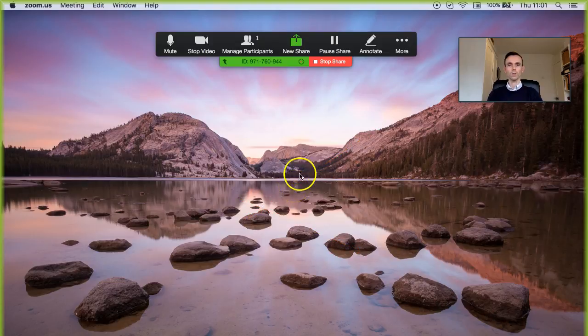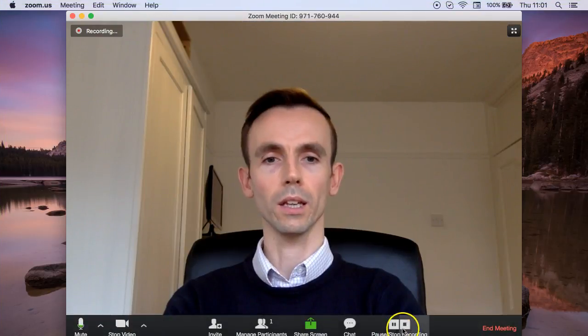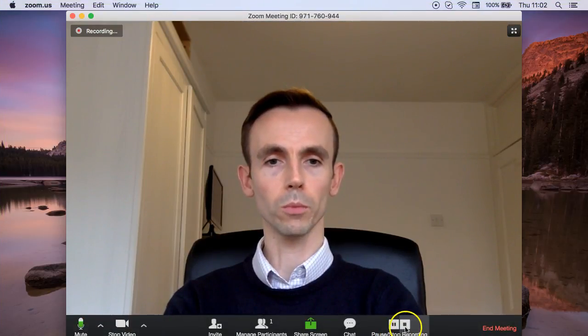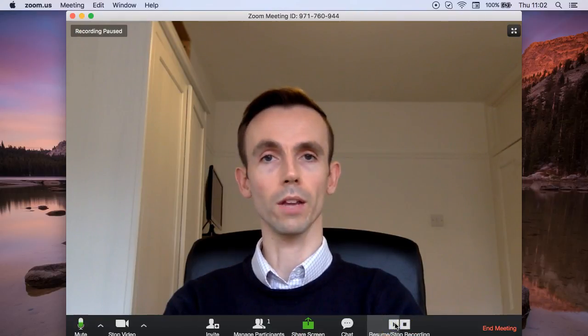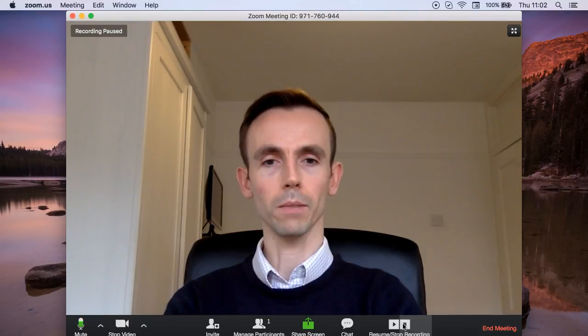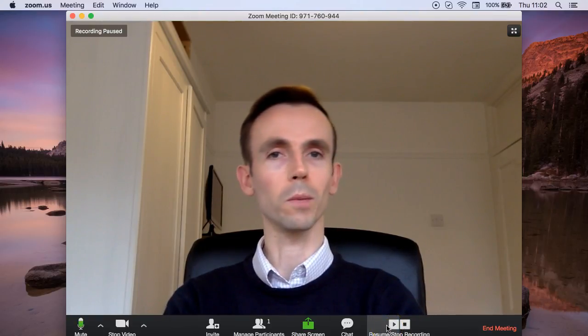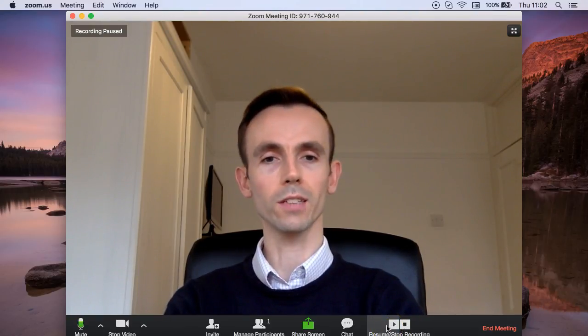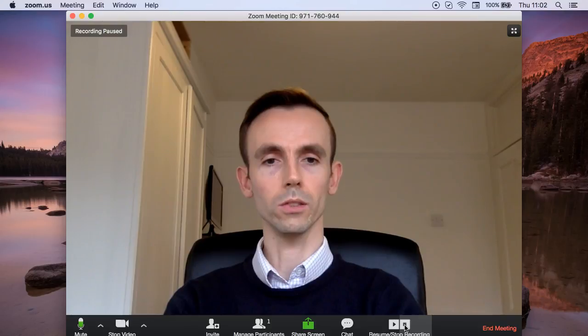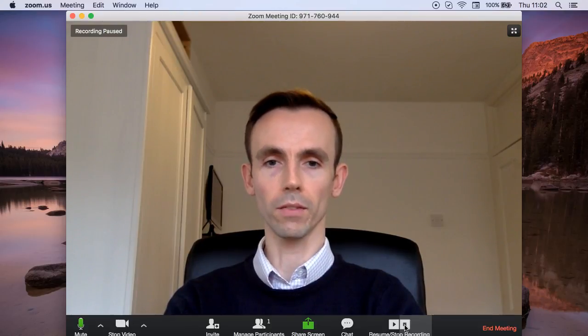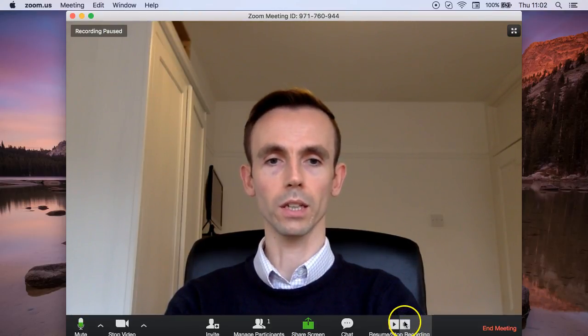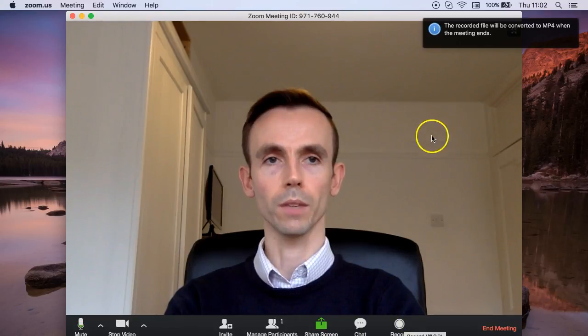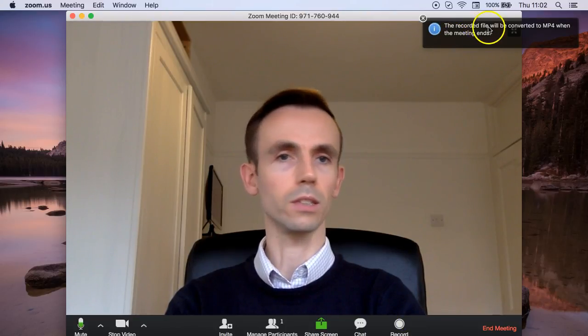So if you want to stop the recording you can simply come back down to here where it says pause or stop recording. So there's the option to pause, so at the moment this would freeze the recording if you say only wanted to record a part of your lesson. And if you want to finish the recording completely at the end of the lesson, for example, just click the stop recording button.